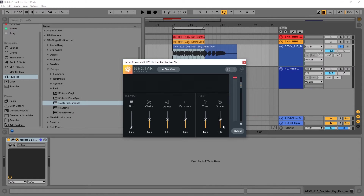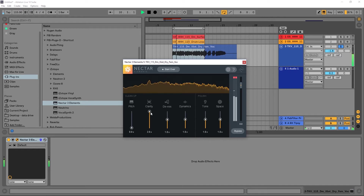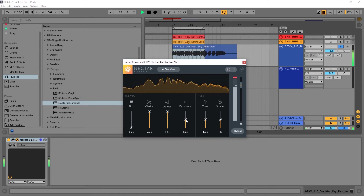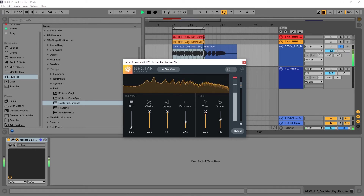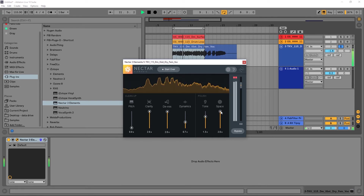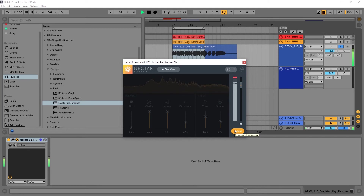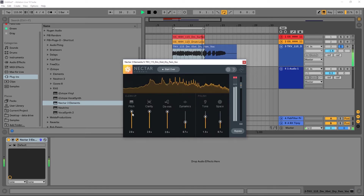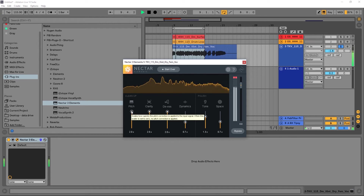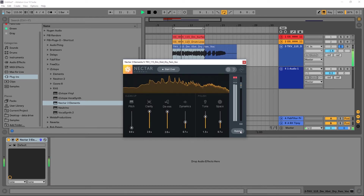Space is going to be a subtle reverb which just adds space to the vocal itself. So let's go ahead and run this and tweak out some of these sliders just to see what they do.